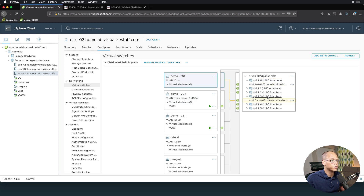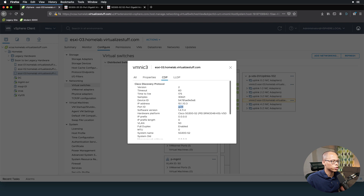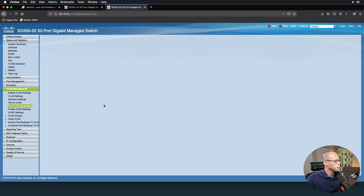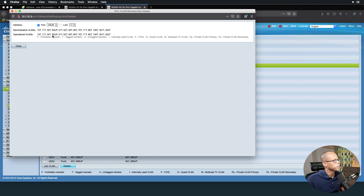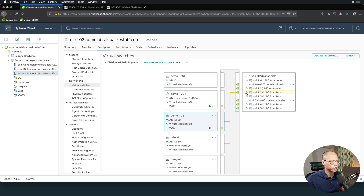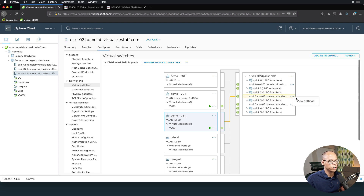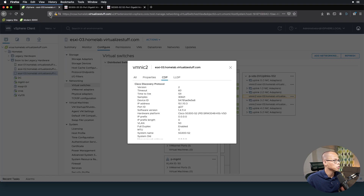Let's look at Demo EST and see what port it's plugged into on the switch. Clicking on Demo EST, expanding uplink 3, we can see vmnic3. Clicking the ellipsis, View Settings, then CDP, we can see it's plugged into port 28. Going to the 52-port switch and VLAN Membership, port 28 is sending VLAN 50 as untagged - that 'U' signifies untagged member. For Demo VST, it's on uplink 2, which is vmnic2, plugged into port 27, trunking the necessary VLANs including VLAN 30.